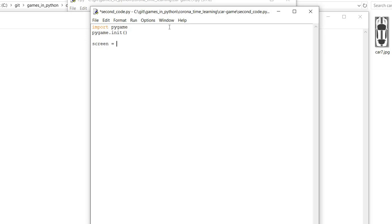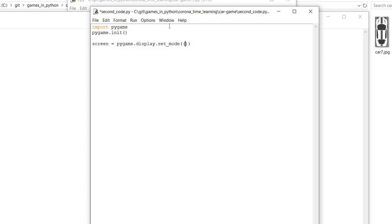We create the window through a method called pygame.display.set_mode, in which the argument is taken as a tuple. 800 will be the height of the window and 600 will be the width of the window.